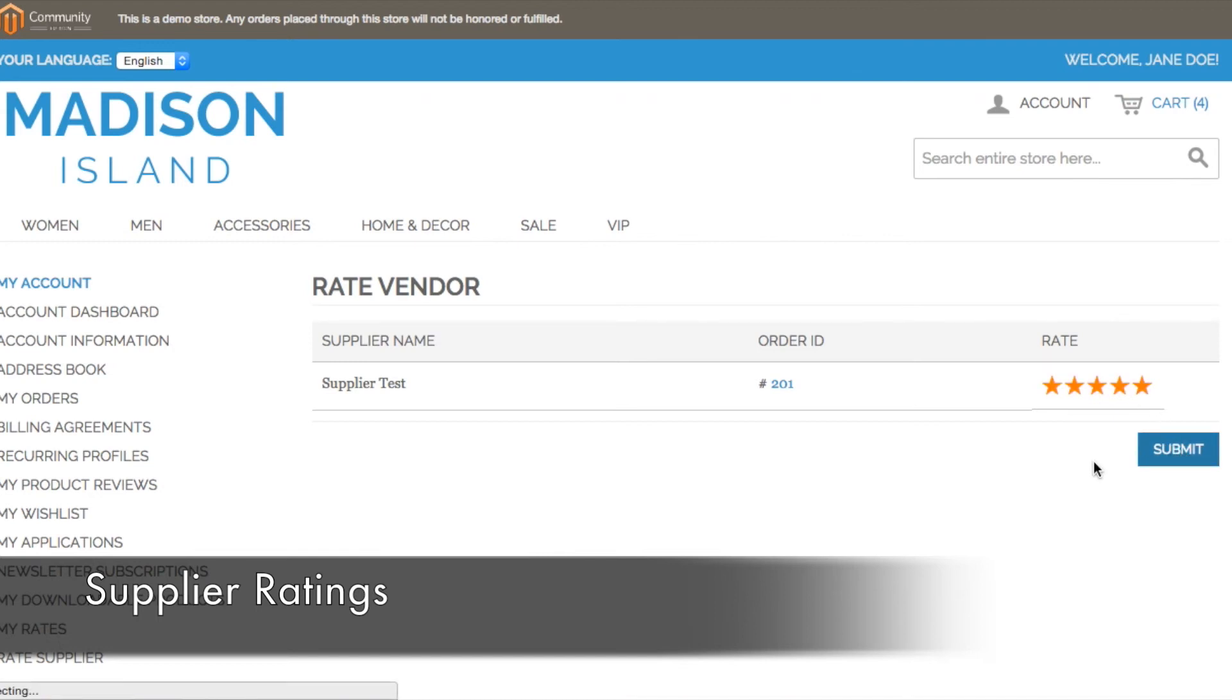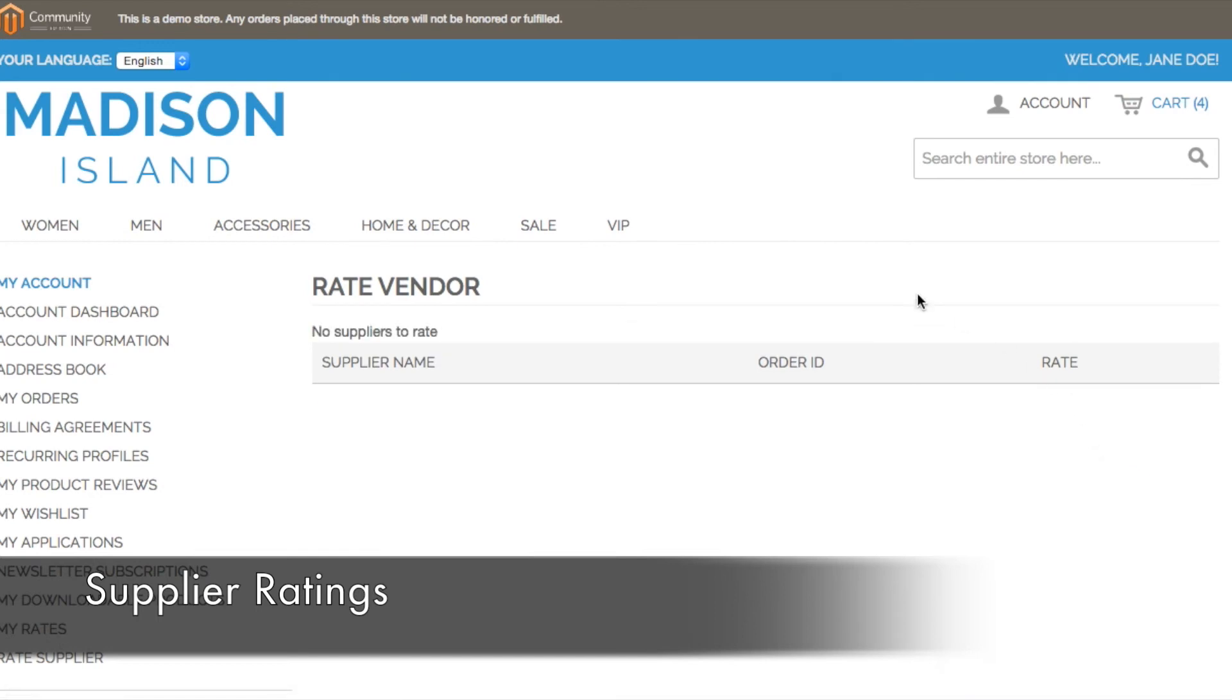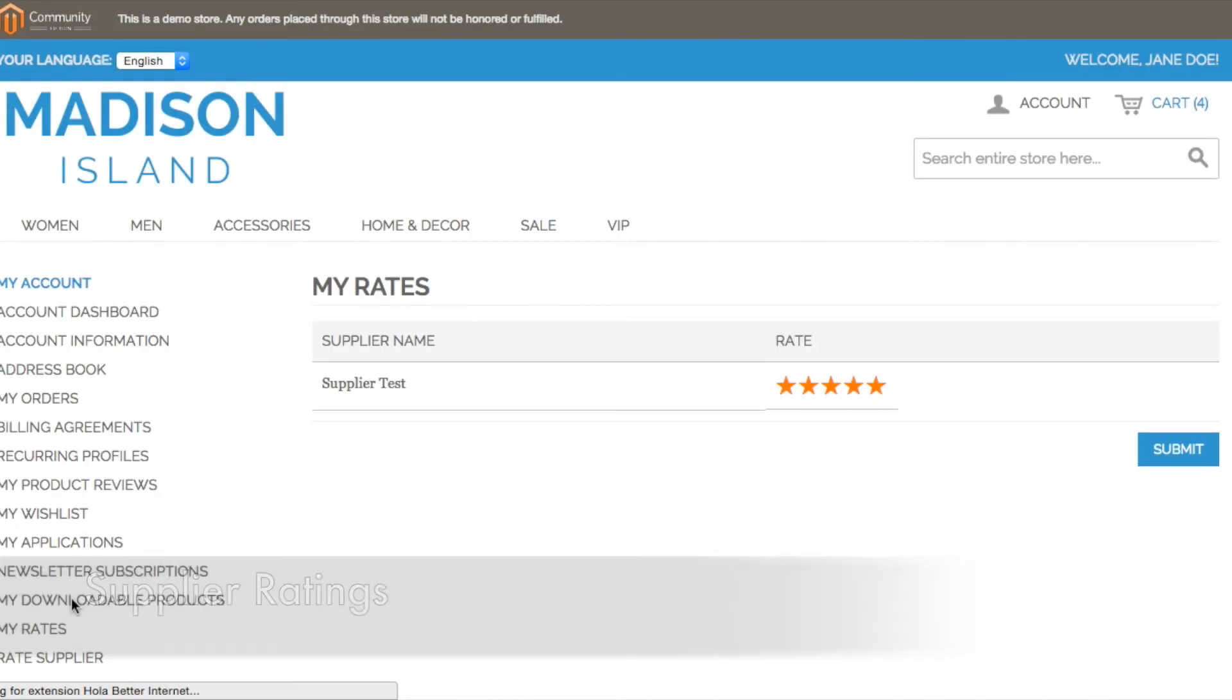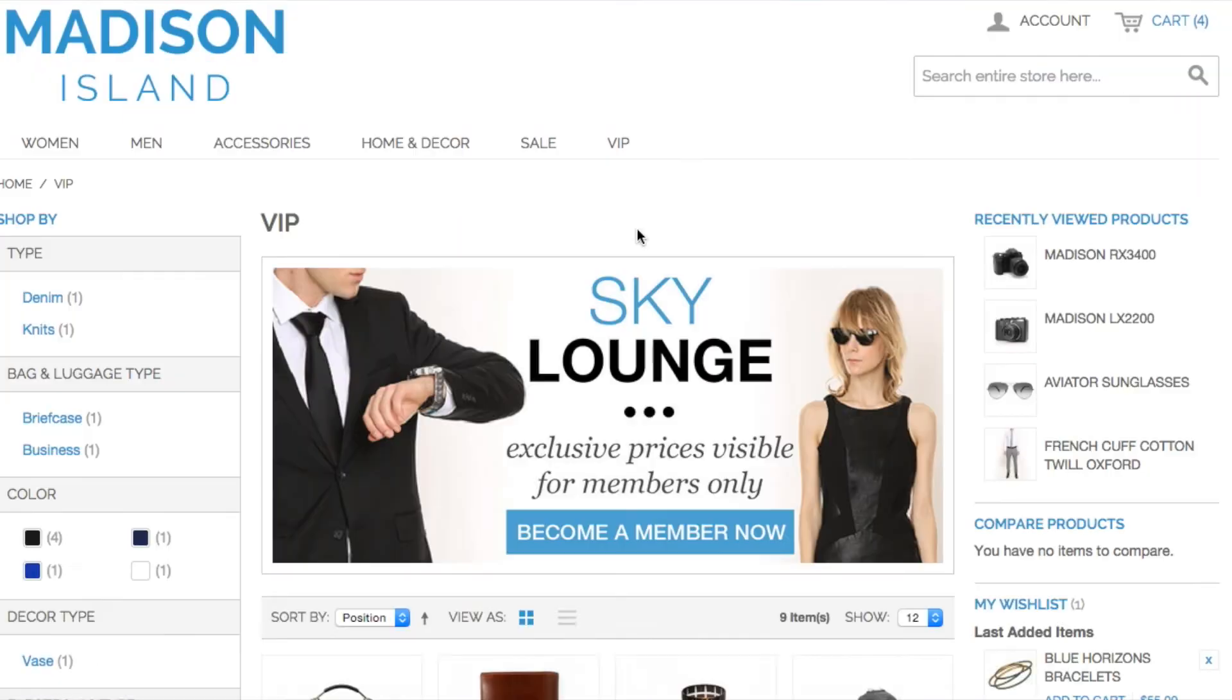If the customer has already rated a supplier, if they go to my rates, they can see a list of all of the suppliers and the ratings that they gave to each of these suppliers previously.